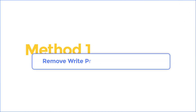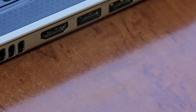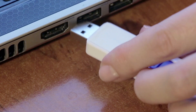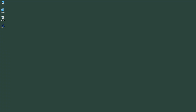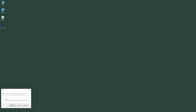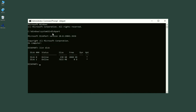Method 1: Remove Write Protection using Diskpart. First, insert your SD Card into your computer. Now, press the Windows key plus R to open the Run dialog box, type Diskpart, and hit Enter. In the Diskpart window, type List Disk and hit Enter to see all disks connected to your computer.